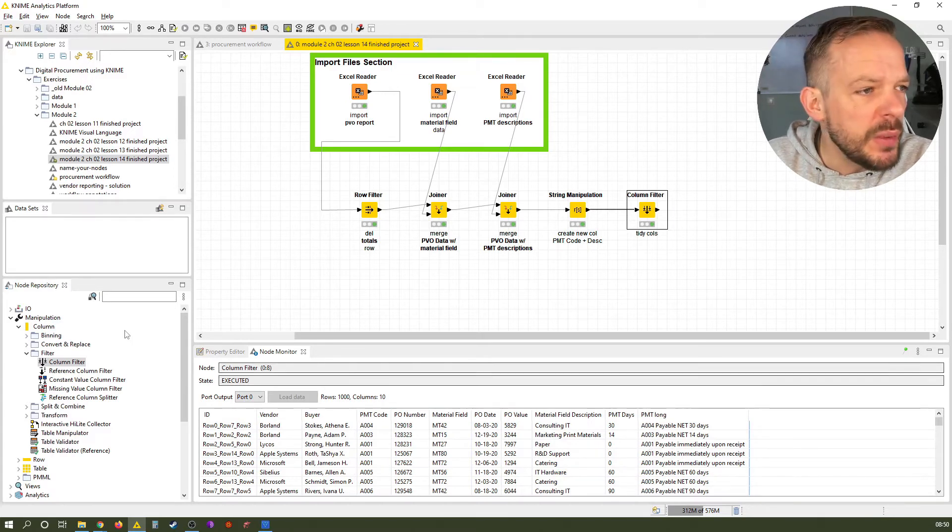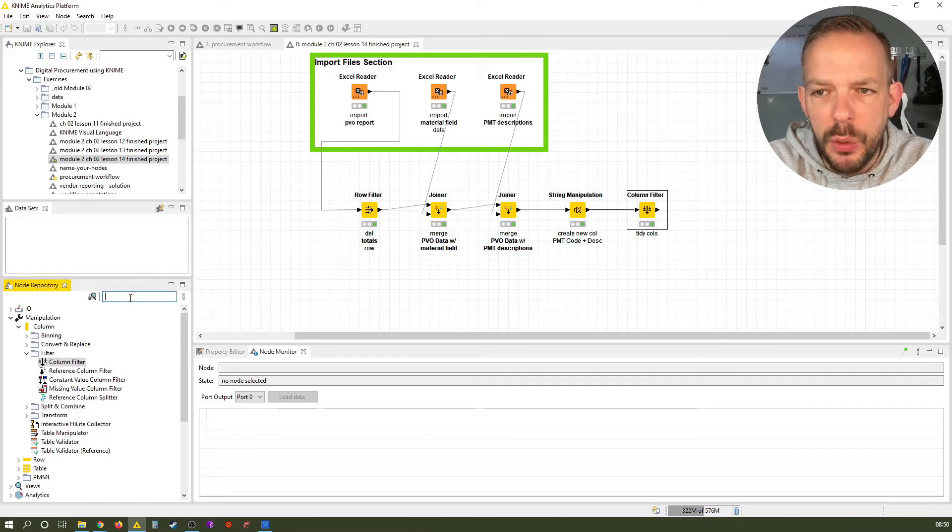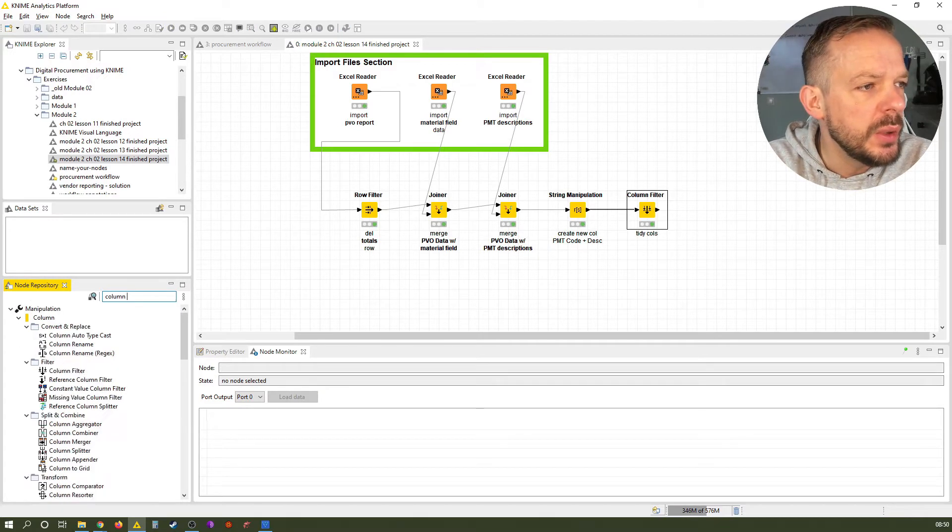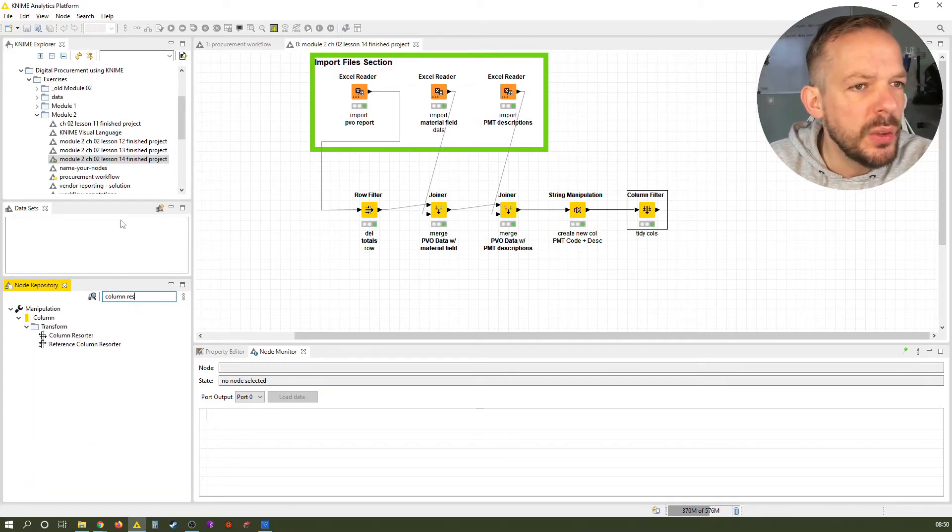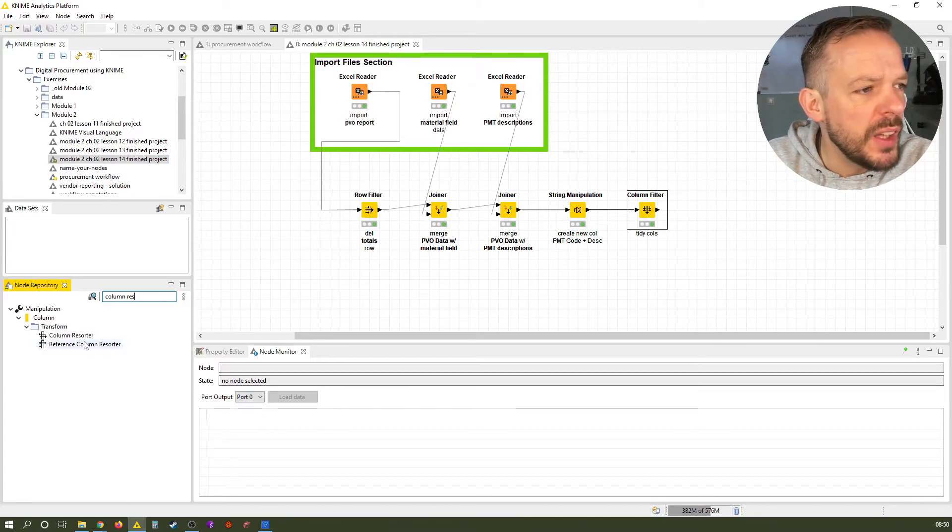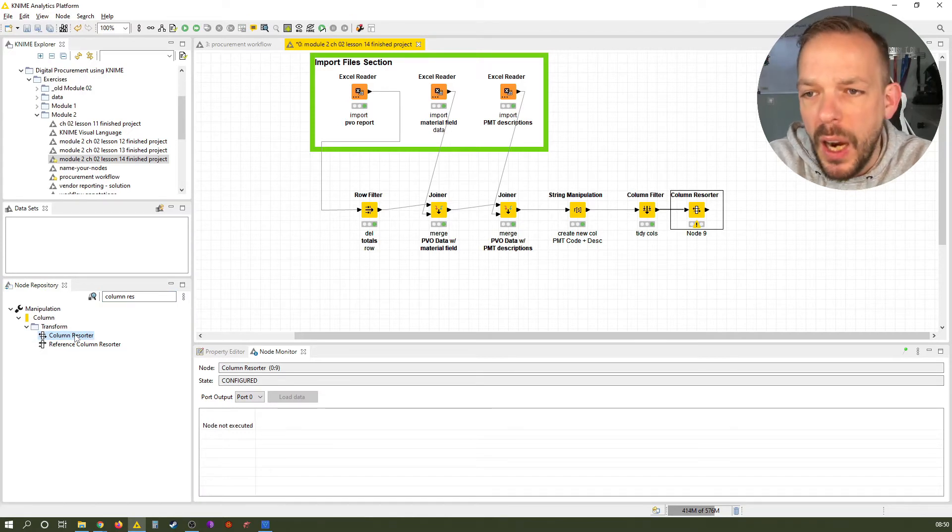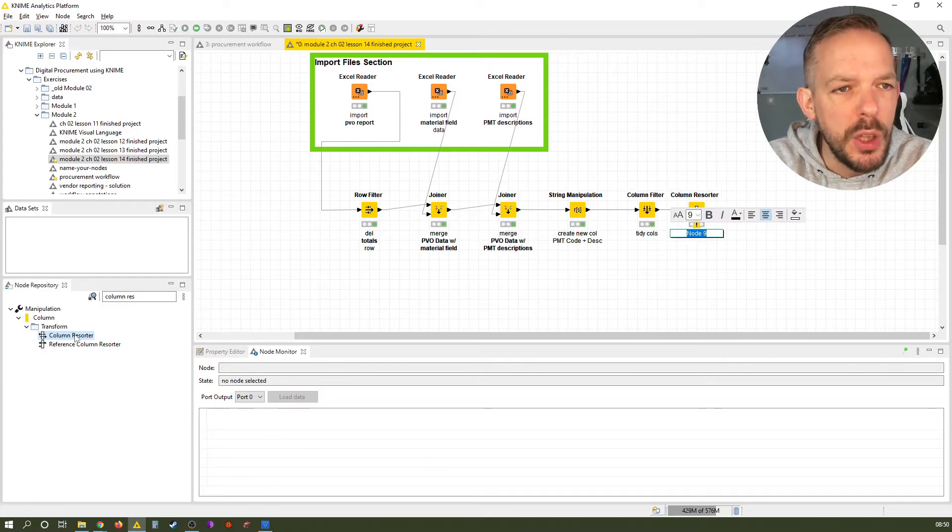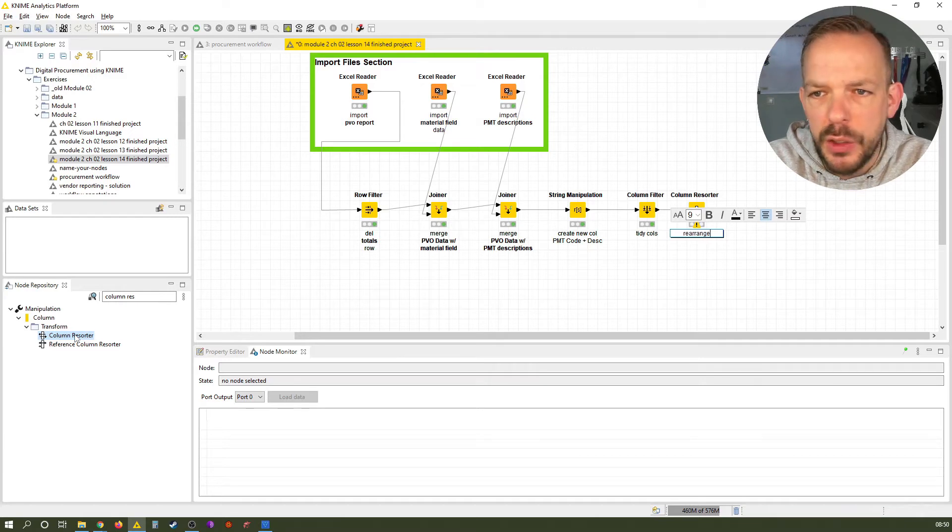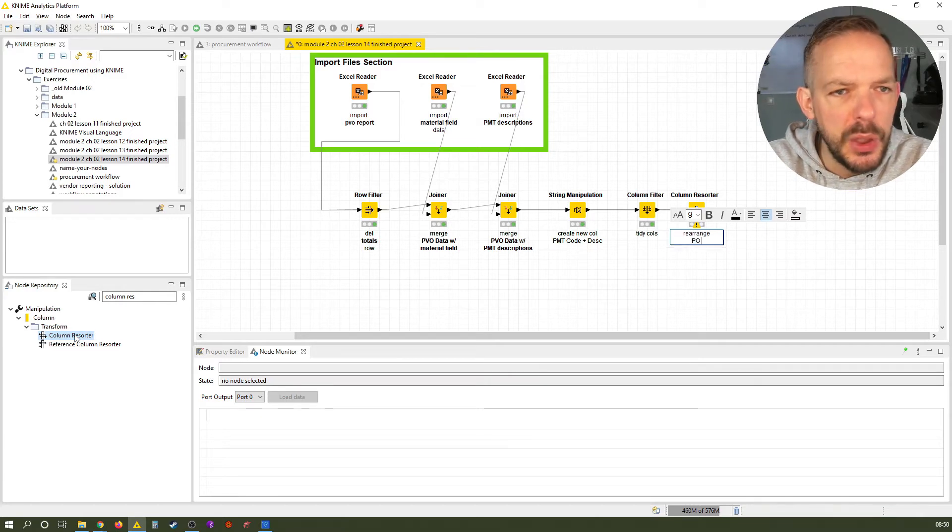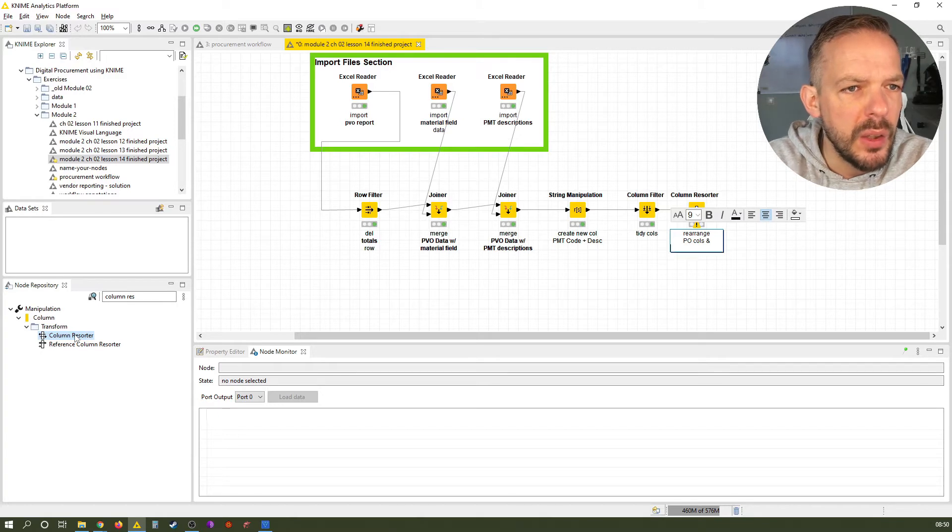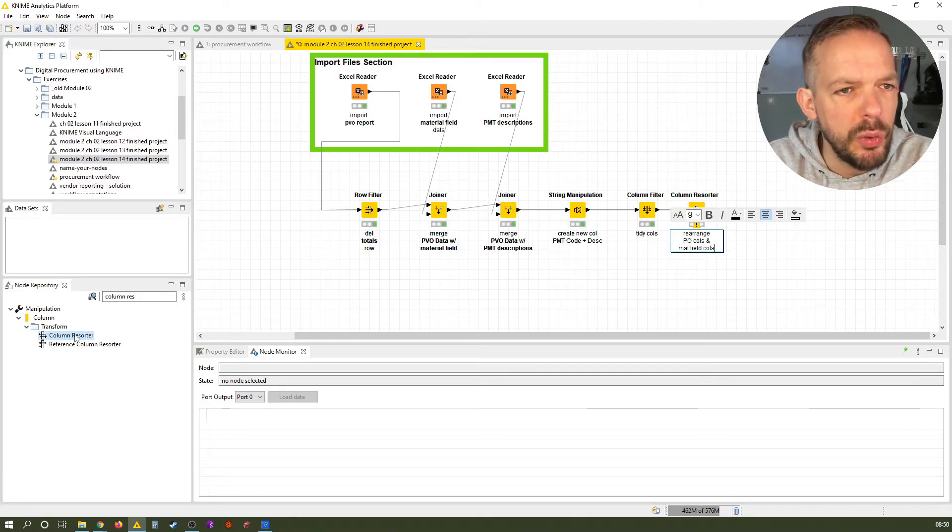So the first thing we want to do is just go to the node repository and search for the column resorter node. So while we have the last node still selected, we double click it to add the column resorter to our workflow.